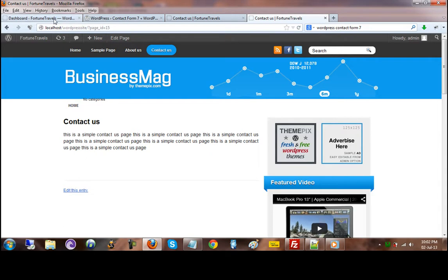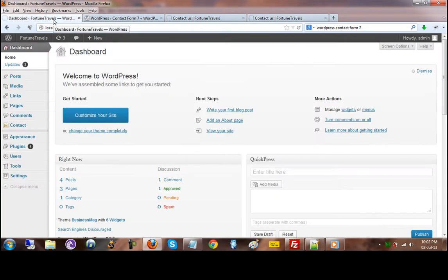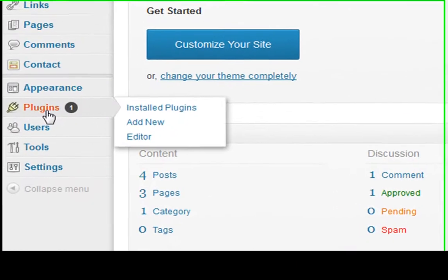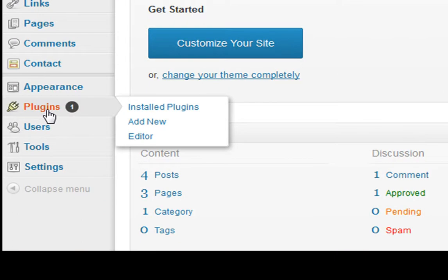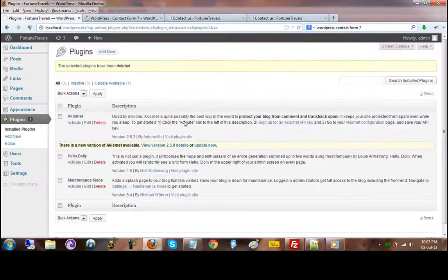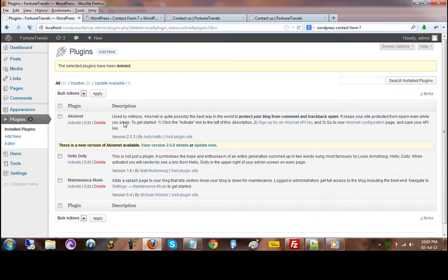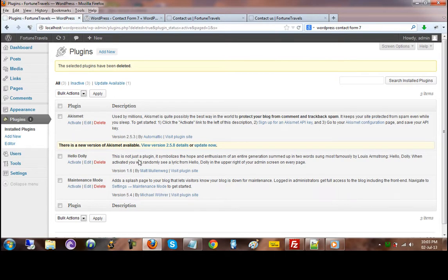So I'm going to come down to my plugins menu which is on the left-hand side and I'm going to click on install plugins, the submenu. This is what we get, and as you can see, this page lists all the plugins that are installed and that are not installed.